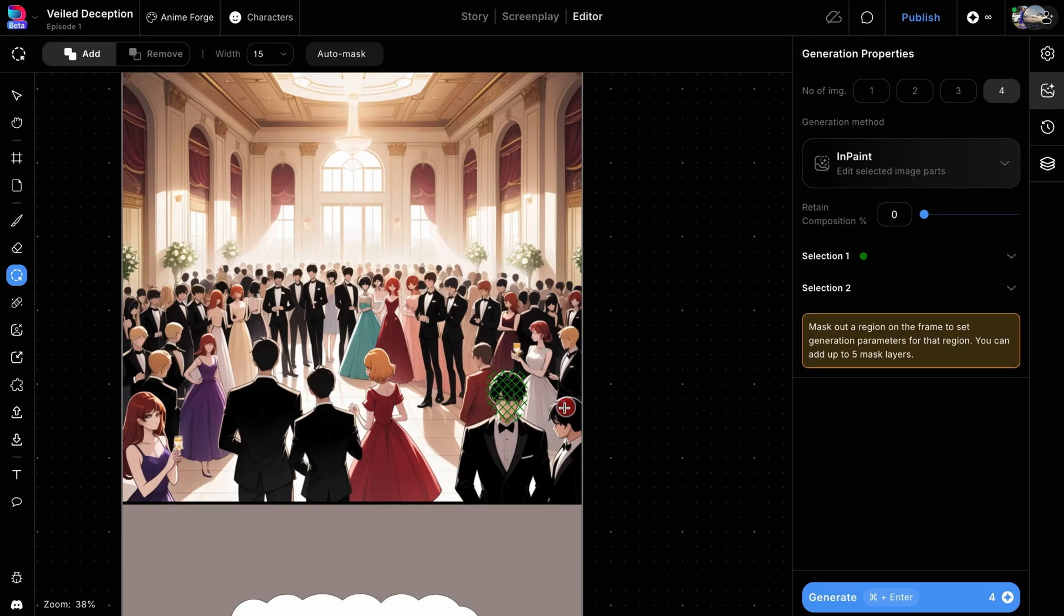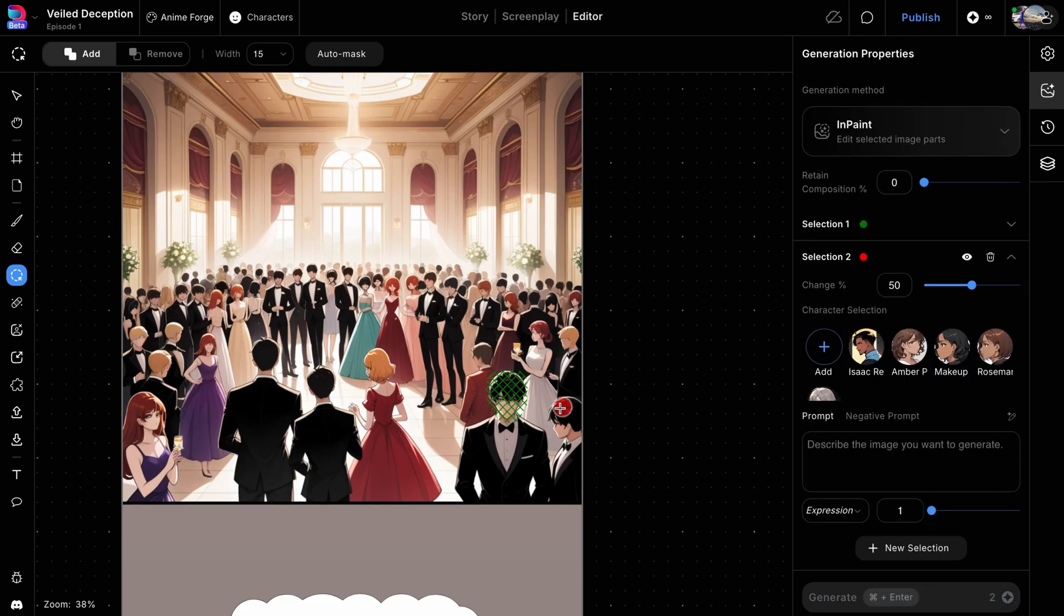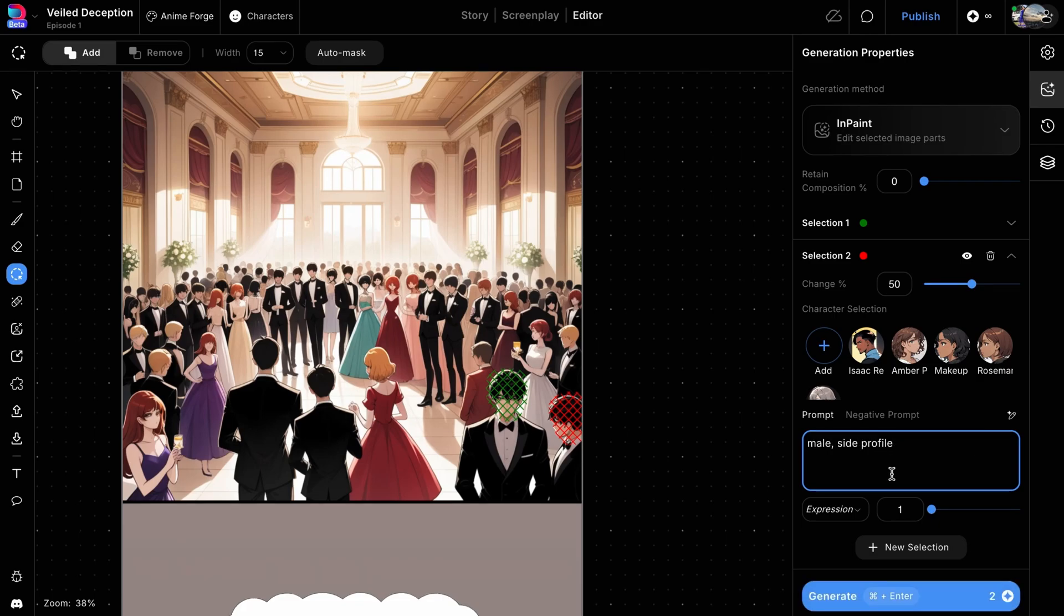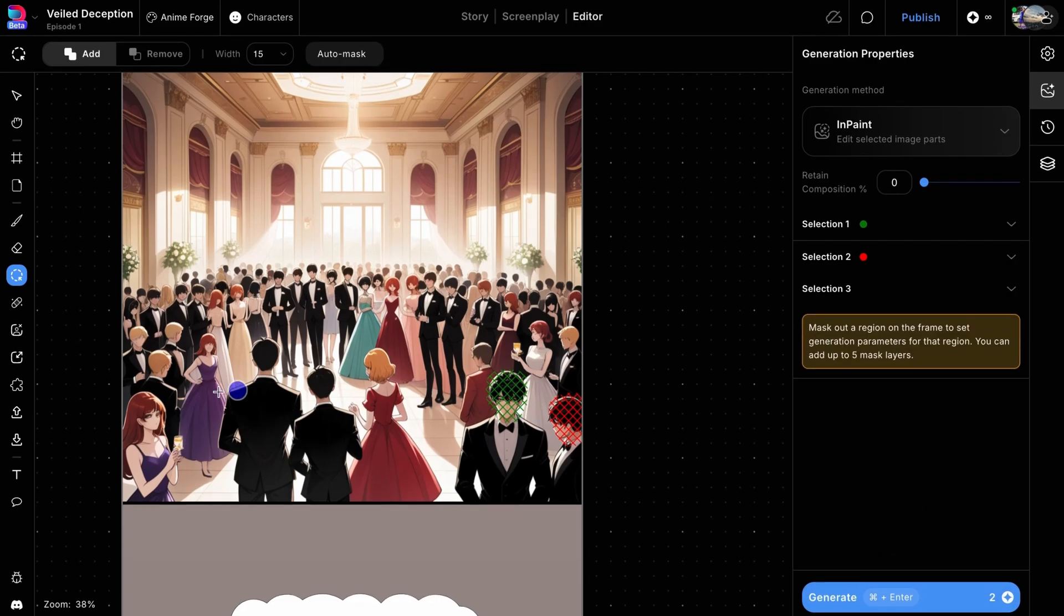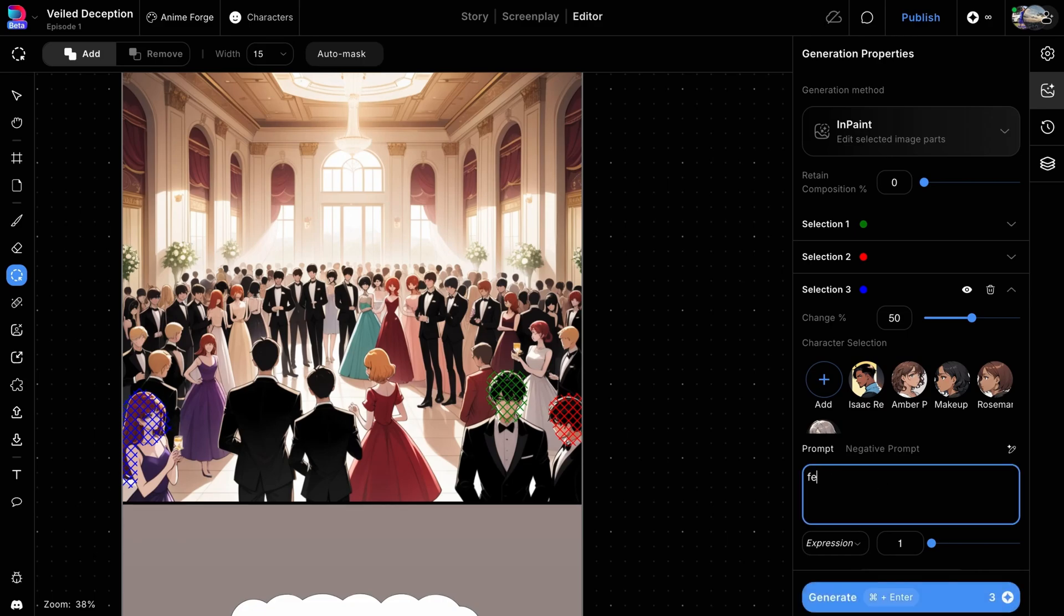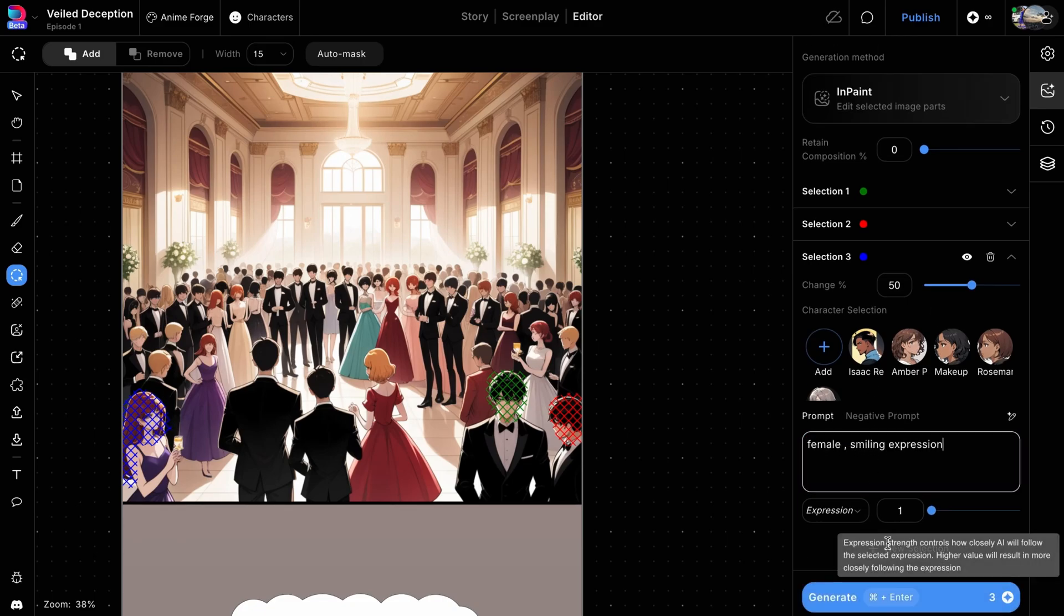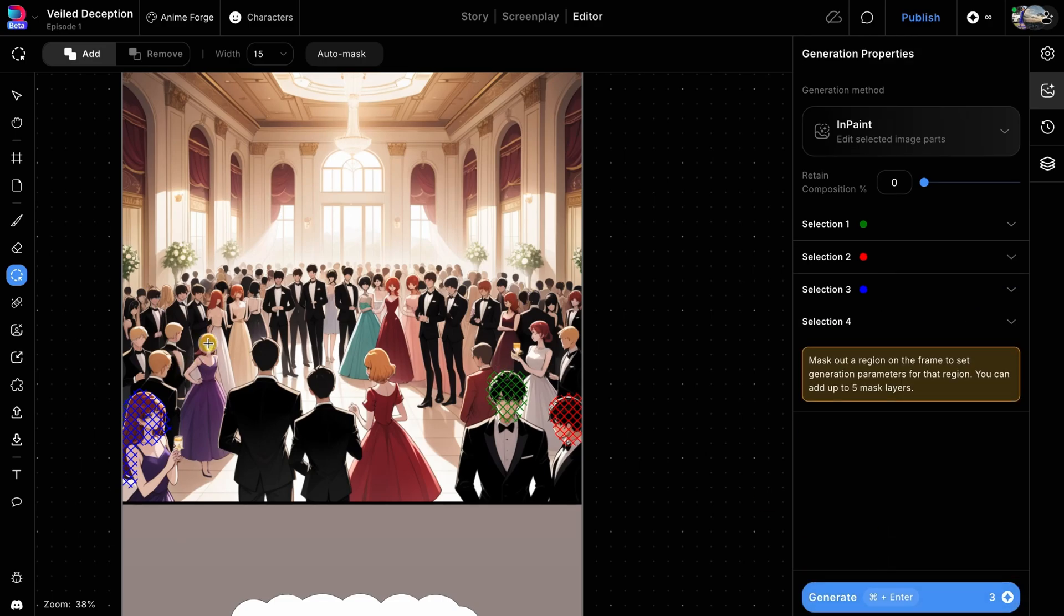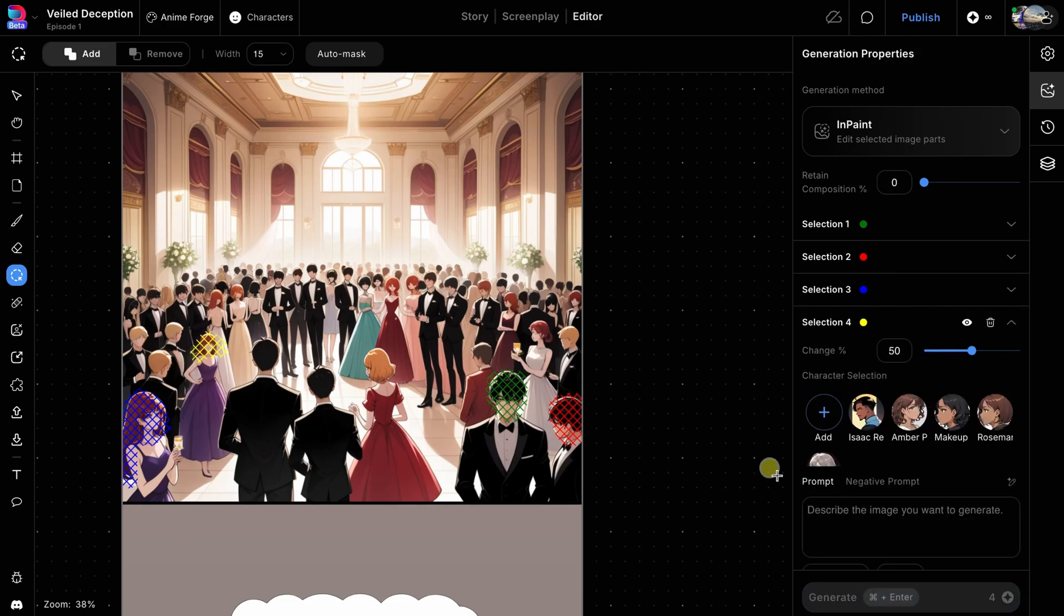Use the New Selection option below the prompt box to add additional masks to the same frame, and add the prompts for the new masks. This feature allows you to handle multiple edits simultaneously, saving time. Each mask is color-coded in the right panel for easy identification. You can create up to five different masks at a time.